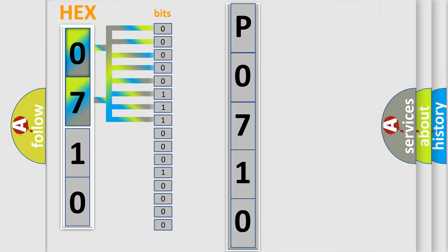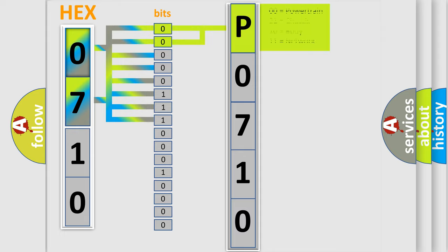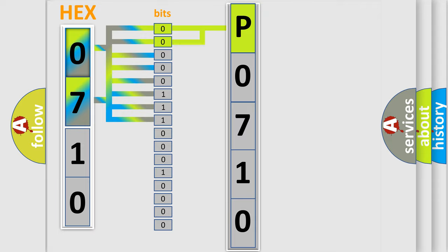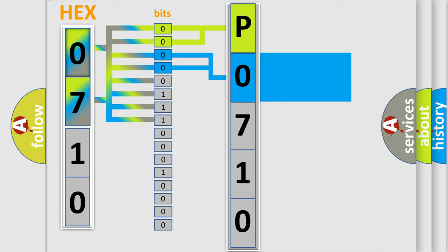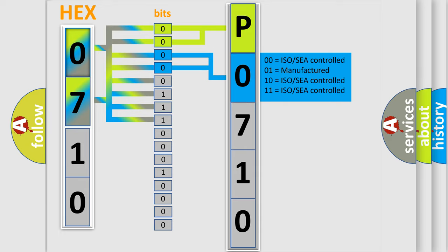Zero, low level. One, high level. By combining the first two bits, the basic character of the error code is expressed. The next two bits determine the second character. The last bits of the first byte define the third character of the code.